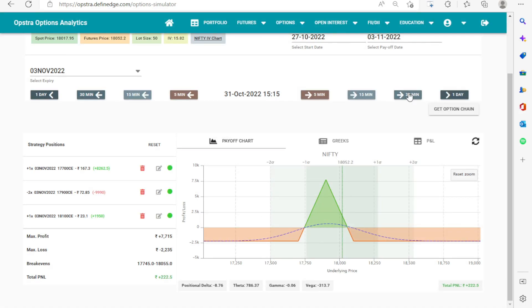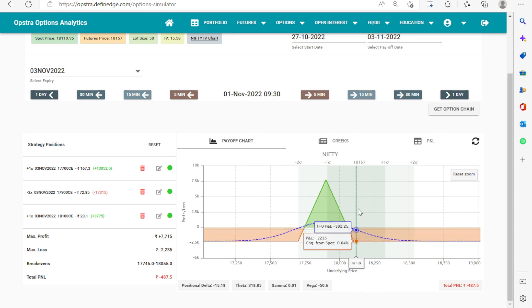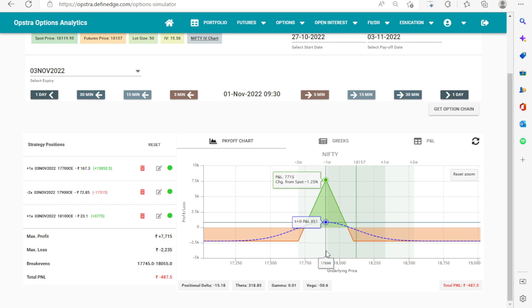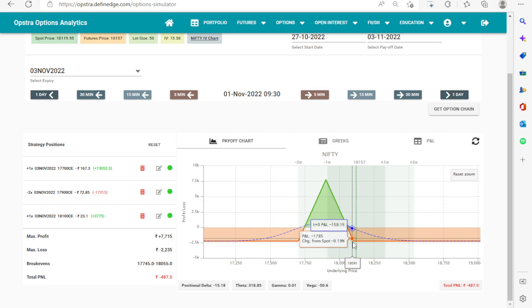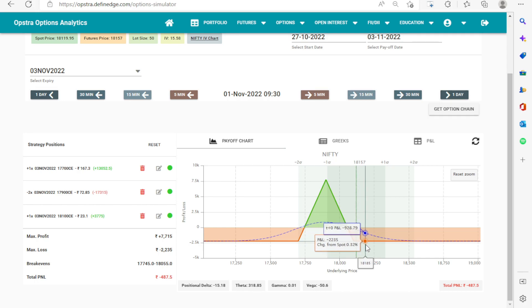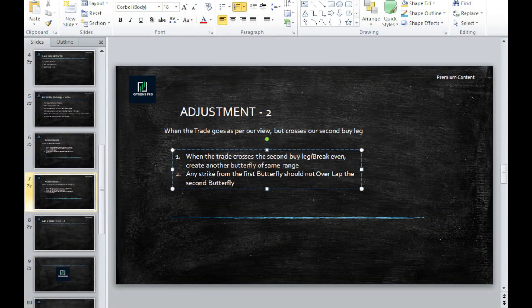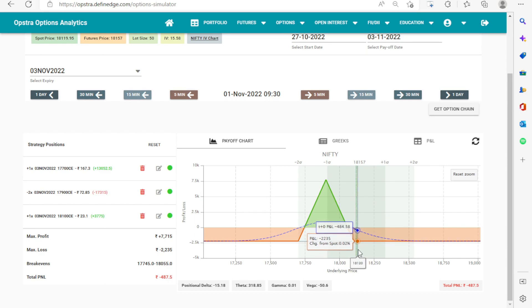We are directly demonstrating the second adjustment now. We have crossed the break-even on the upside, so now we create another butterfly. Let's check our existing legs: 17,700, 17,900, and 18,100. The new sell leg should be 18,150 or 18,200 — we cannot take 18,100 because it would overlap with the previous leg. The second rule states any strike from the first butterfly should not overlap the second butterfly, so we go one strike away to 18,150.